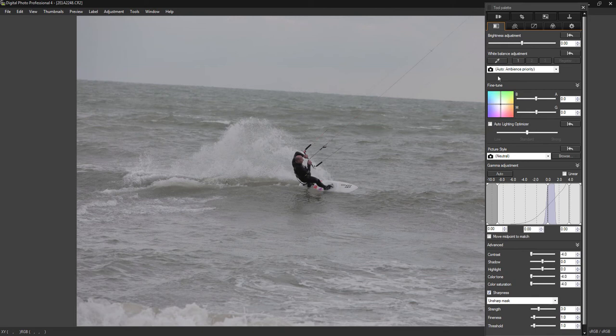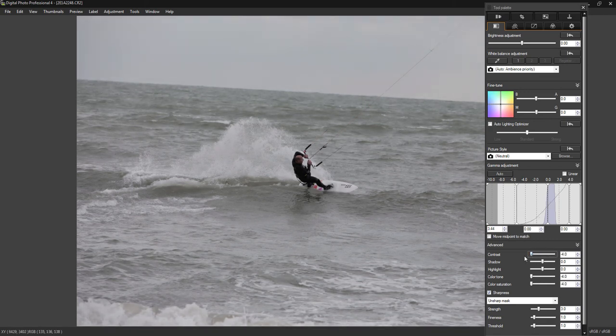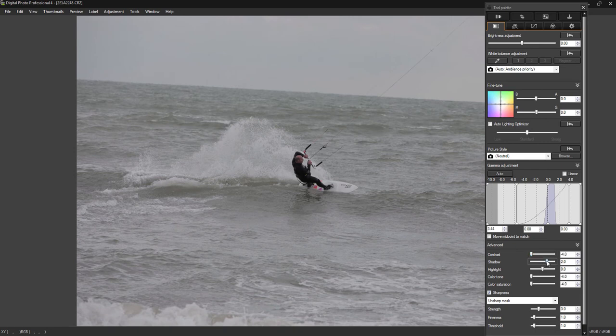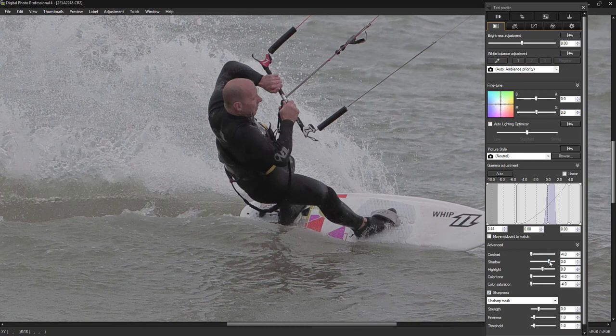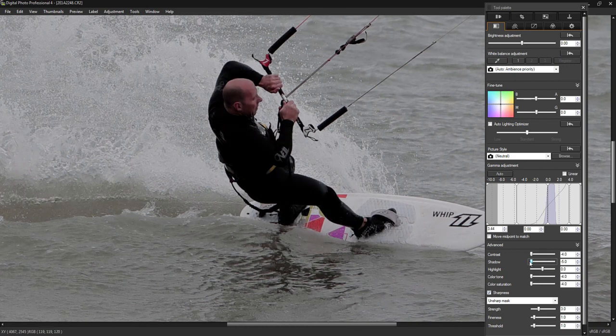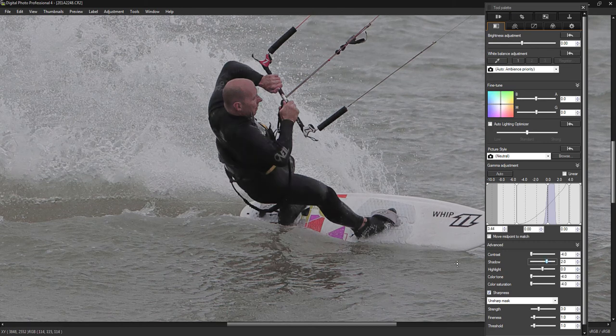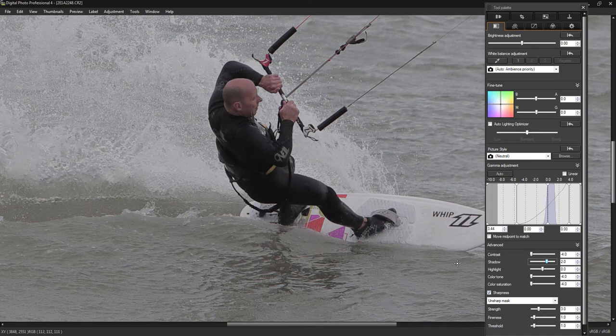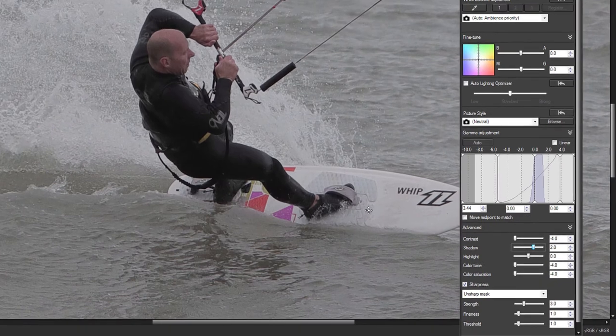I'll start off by bringing the contrast down a little bit. Let's bring the shadows up so we get this guy looking a bit better. You can see if we bring it down he goes dark. Bring up the shadows just to bring out some detail in the wetsuit. I do basic adjustments in things like Canon DPP then I load the jpegs into Photoshop for more work, so this is just the basic kind of things at the moment.